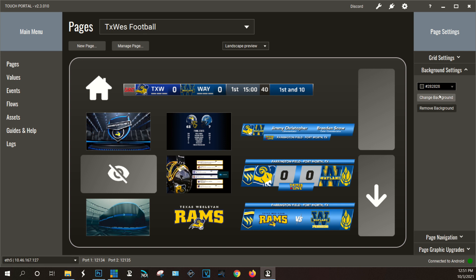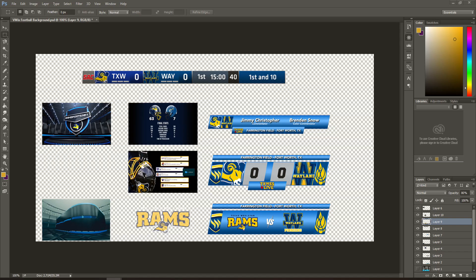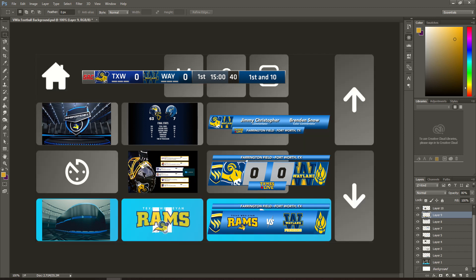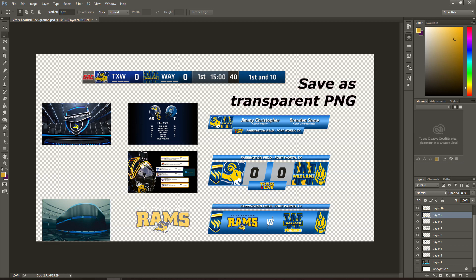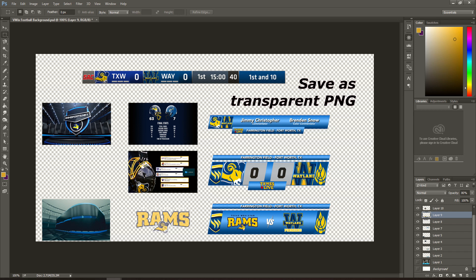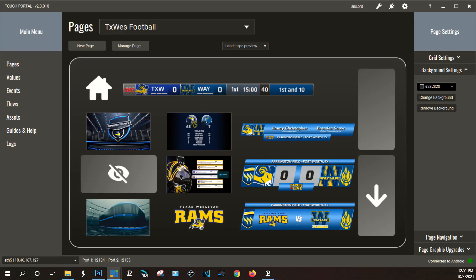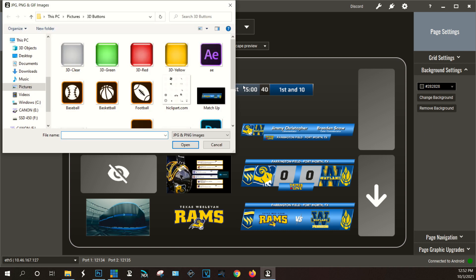All I basically did was I went to Photoshop and I created a layout based on the template grid that I had created and then placed the graphics that should be in each of those buttons over the location. And then when I come back to Touch Portal I'm basically going to hit change background.